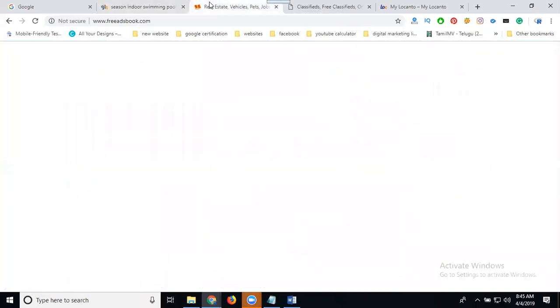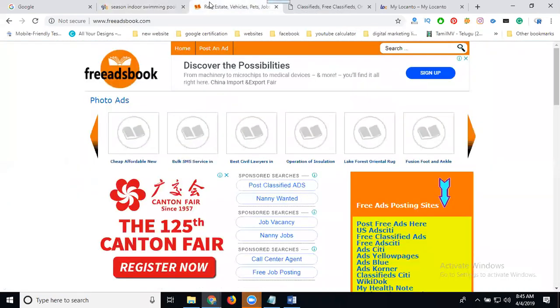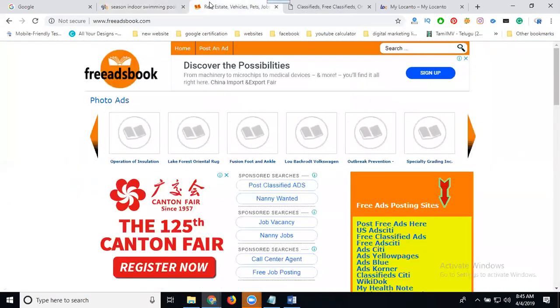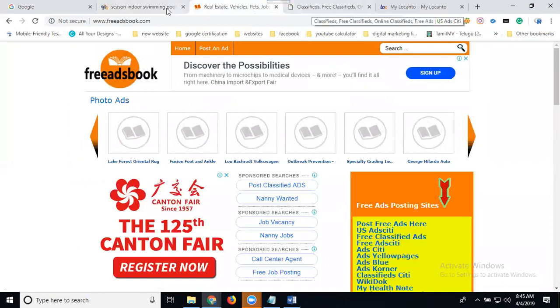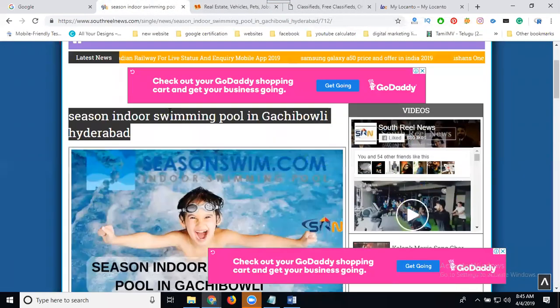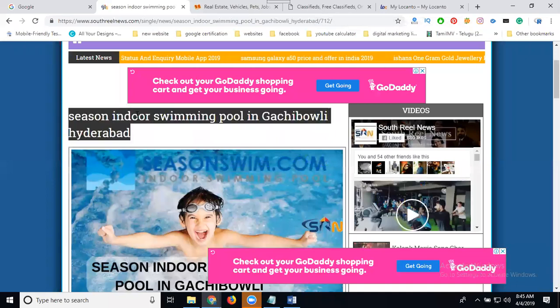This is possible using with login or without login websites. First of all I'll show with the login website. First of all I can save my links, just copy this URL.